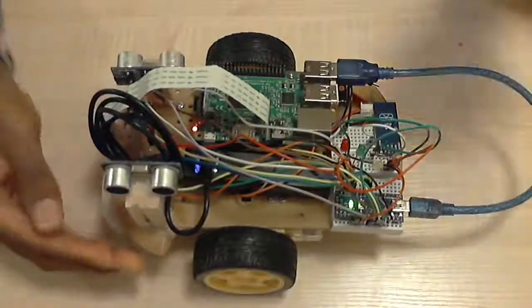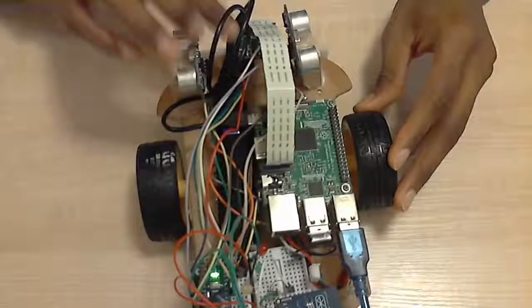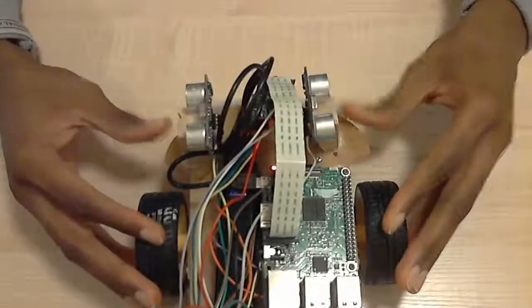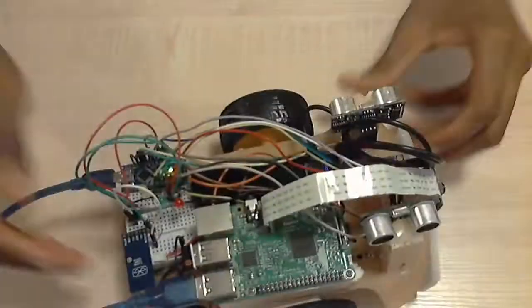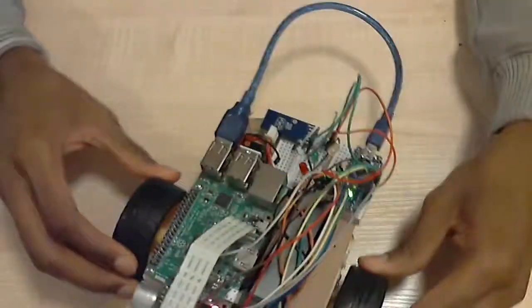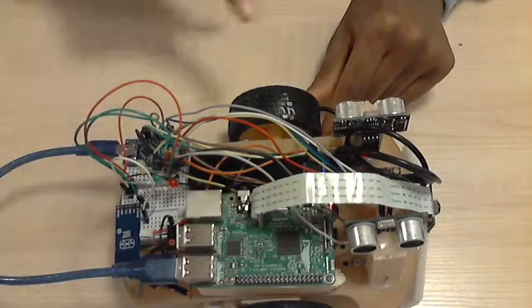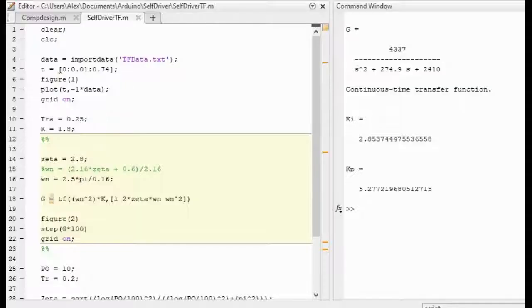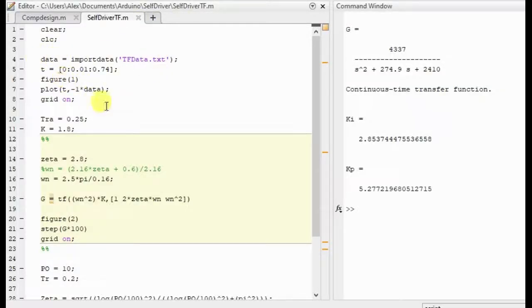In the last video, I determined the relationship between the system's input and output, thus deriving its transfer function, and using Python and MATLAB, I interpreted and extracted the relevant information.